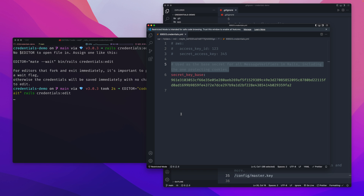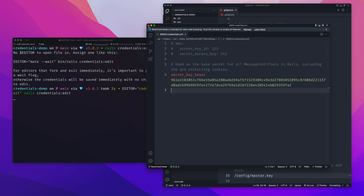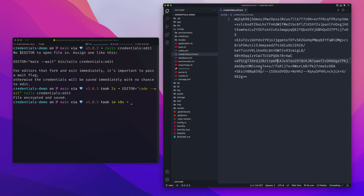When you decrypt and open the credentials file, you get a YAML file. By default it contains a `secret_key_base`, which is used by Rails message verifiers including the one protecting cookies — so cookie-based auth relies on this. It also gives you an example of setting AWS keys for hosting images or video. When you close the file, the terminal confirms it was encrypted and saved, re-scrambling the contents with whatever you entered.